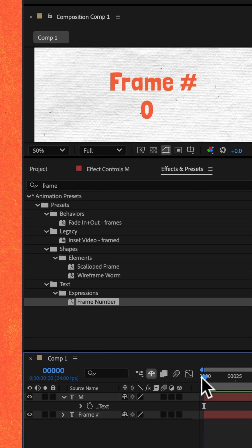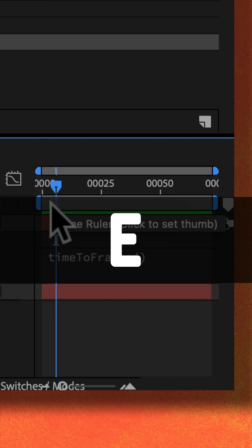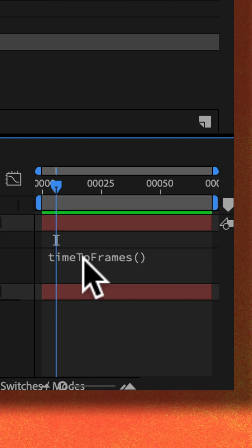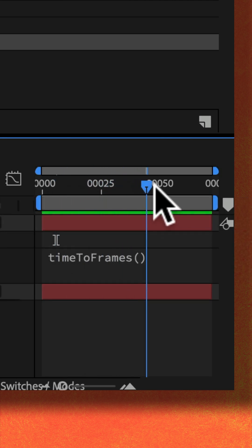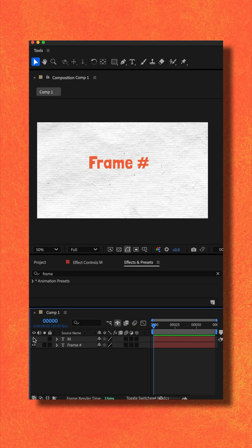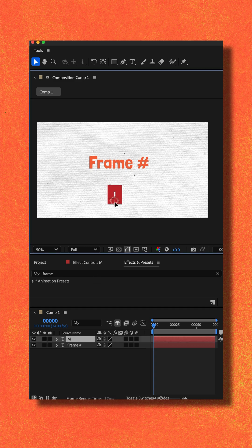That's all you have to do. And if you tap EE, you'll see this is just a simple expression that counts the frame numbers. And this is still just an editable text layer. So you can change the font, the color, you can animate it, you can move it around in your composition.